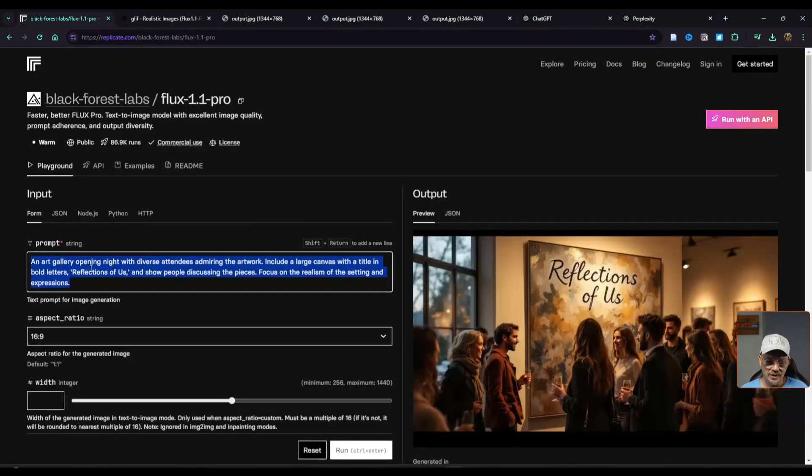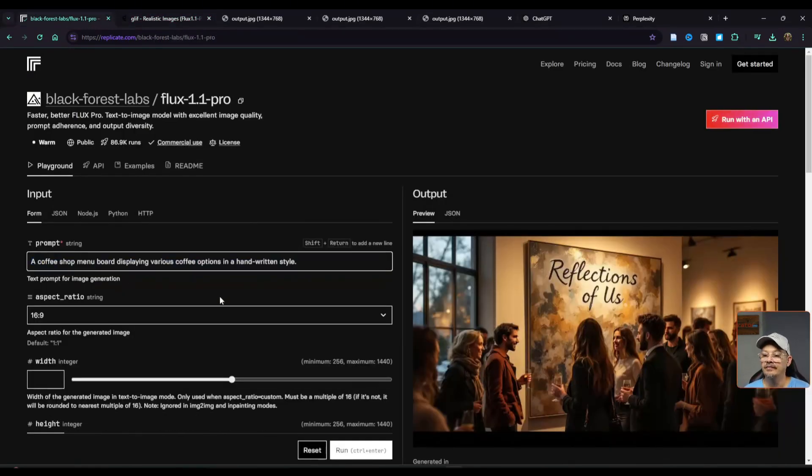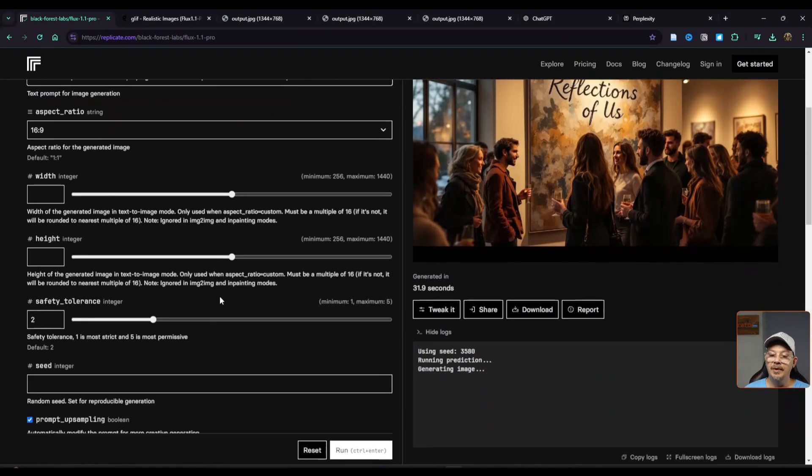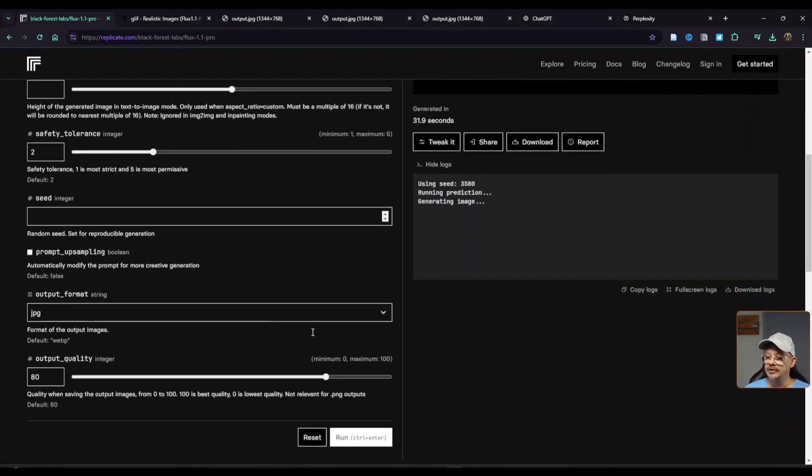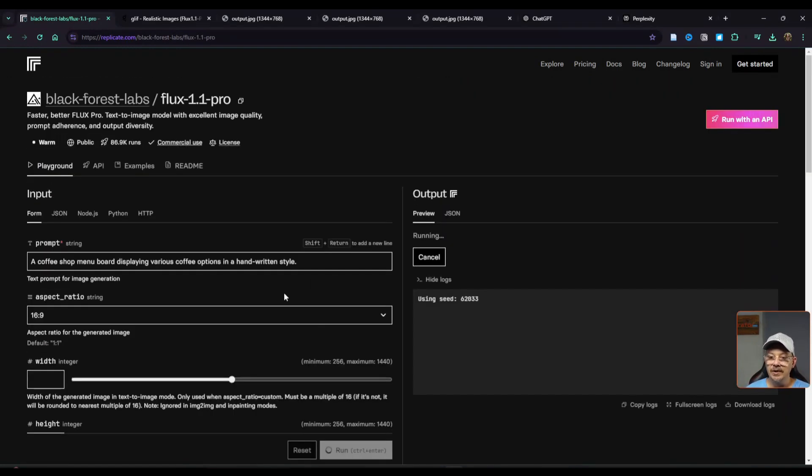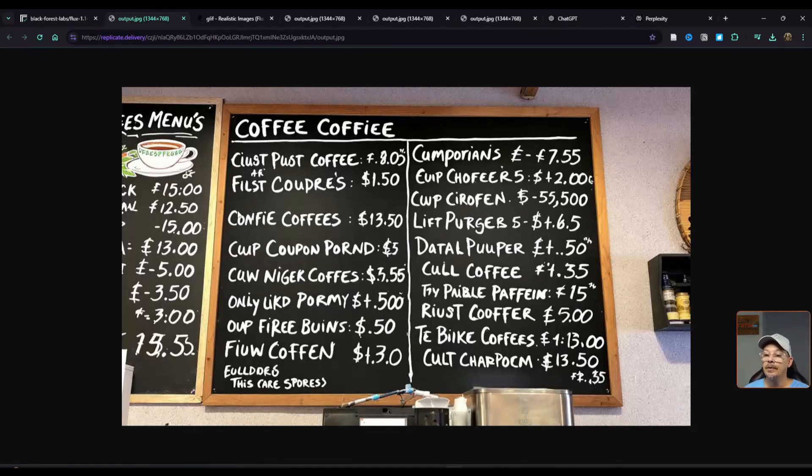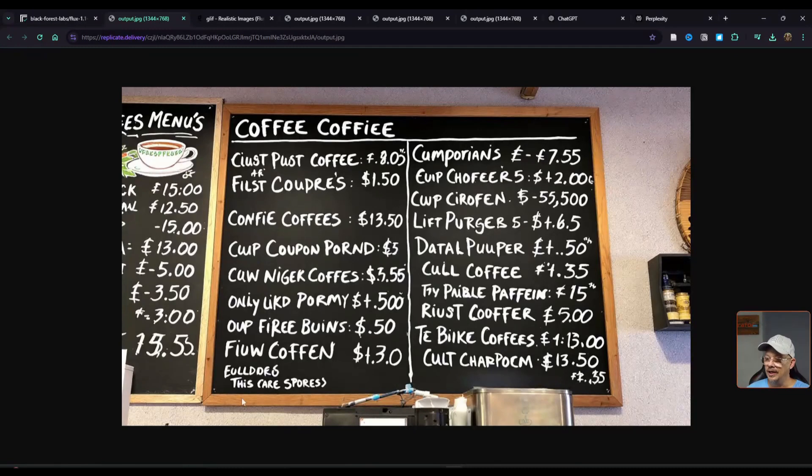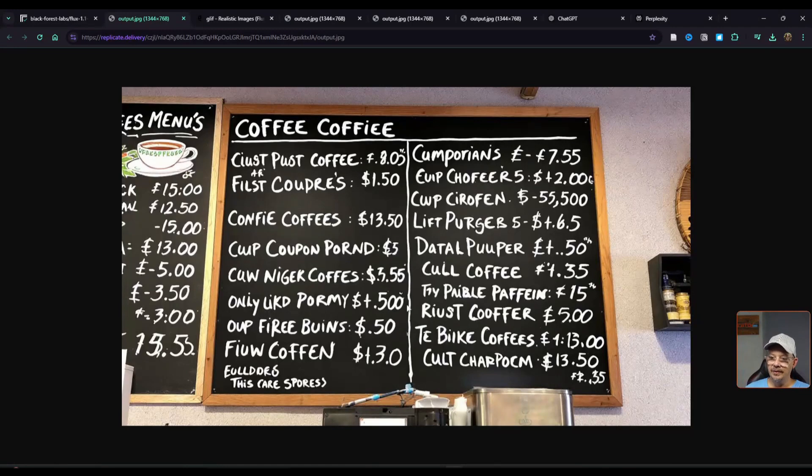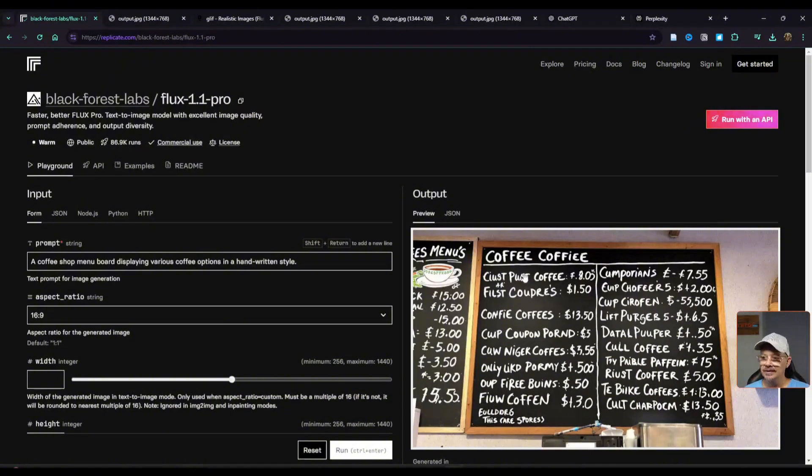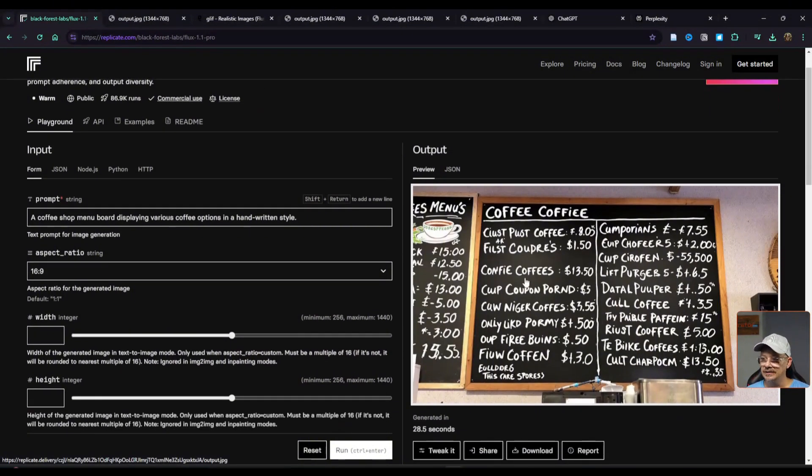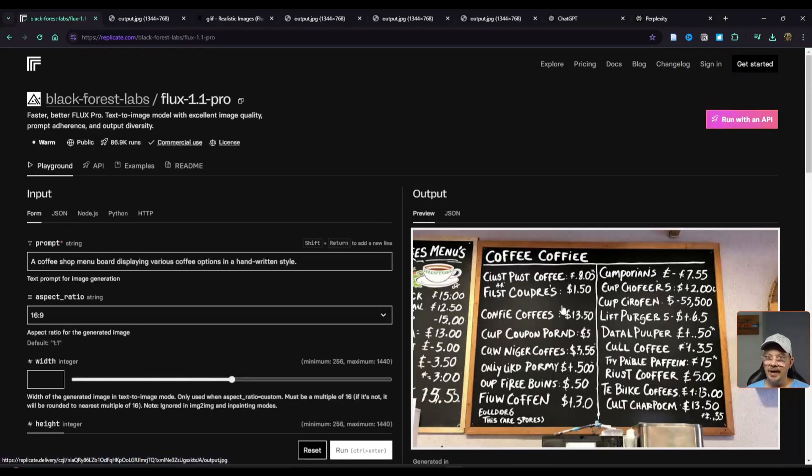I'm going to take this same exact prompt back over here to Replicate. I'm going to turn off the prompt upsampling. I want to see what happens if that prompt goes directly into Flux 1.1 Pro without any manipulation or enhancement. Now I don't think I'm necessarily going to be ordering anything off of this menu. When I look around the menu board it looks very realistic to me. The only thing I have an issue with is what is up here on the menu board but I kind of thought this prompt was going to be a lot to ask because you're not just giving it text to put somewhere. You're telling it to make up text and a lot of text. An entire menu board is quite a bit to fill in.